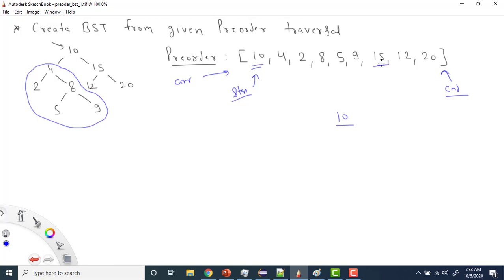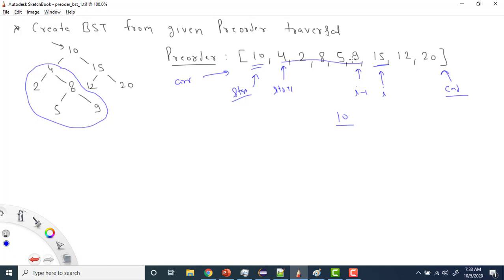At value 15, since 15 is greater than 10, I've found my index i. So from start+1 to i-1 will be in the left subtree — that's 2, 4, 8, 5, 9 — and from i to end (15, 12, 20) will be in the right subtree. I'll use a recursive function to handle this split.